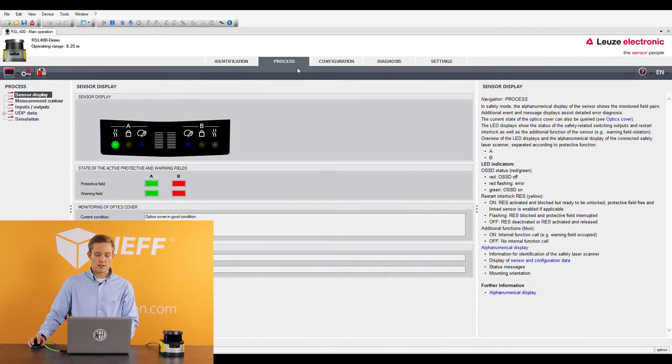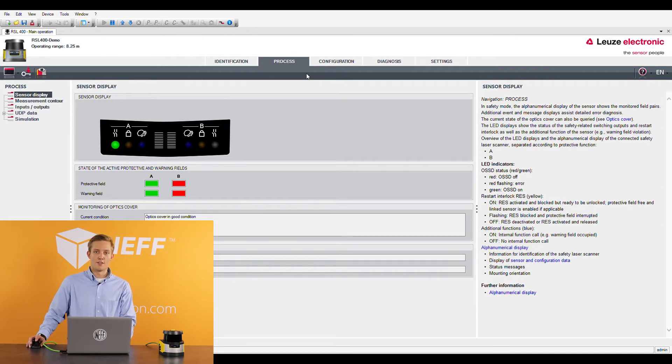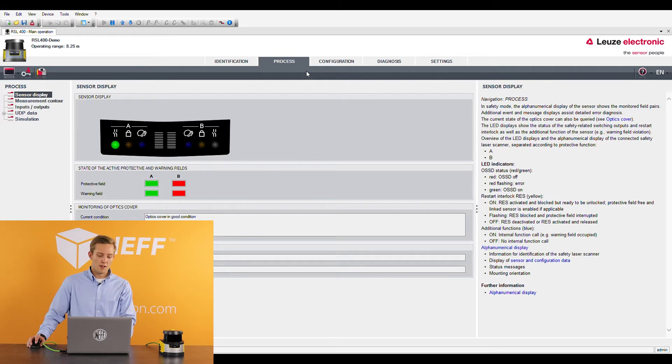If you look at the process tab you're going to get a live feed of what the sensor sees. So right here it's going to show all the LED indicators. This is nice if your sensor's in a hard to see location you can't see all the LEDs on the front of the sensor. It also shows you all your warning field and protective fields.